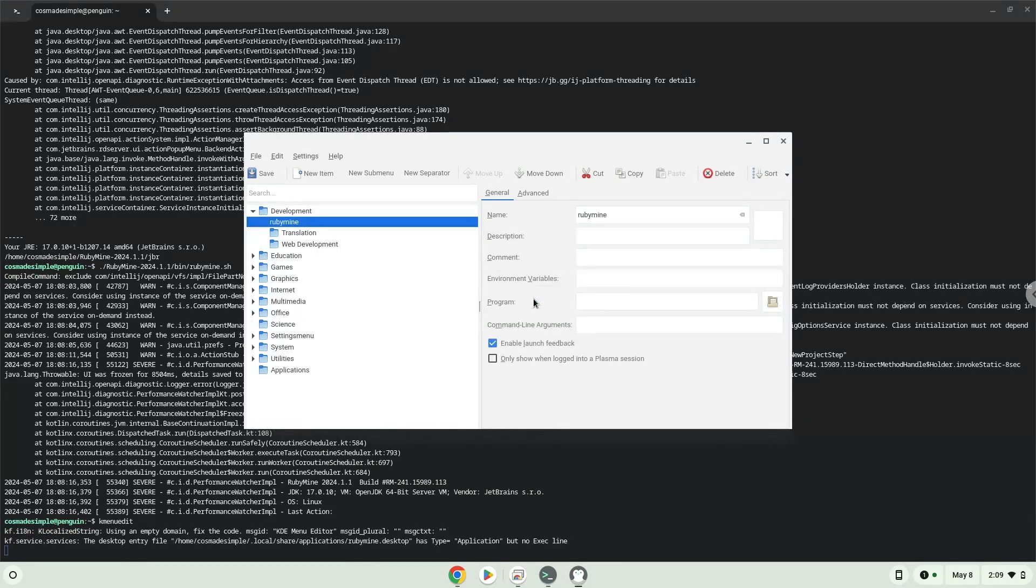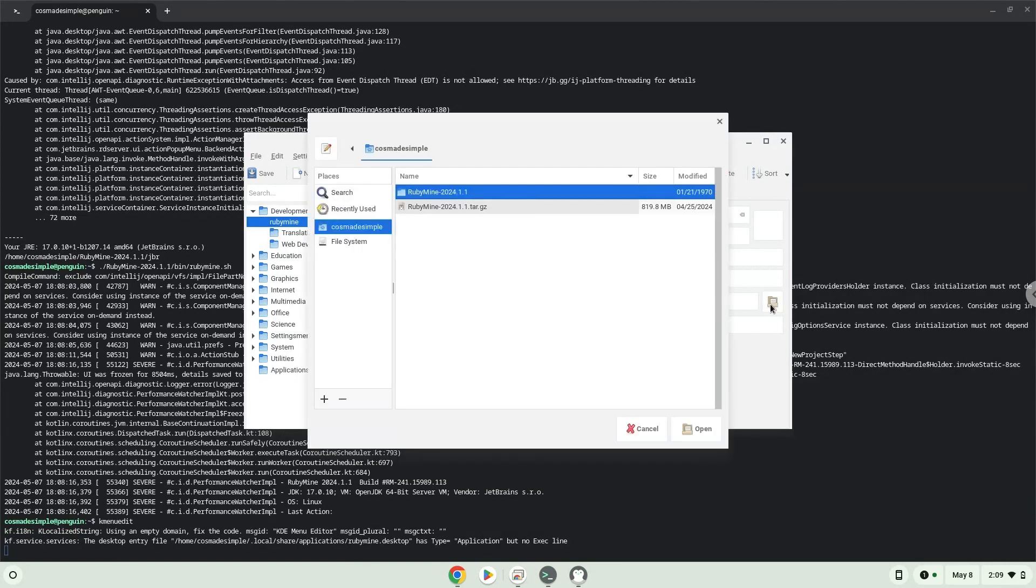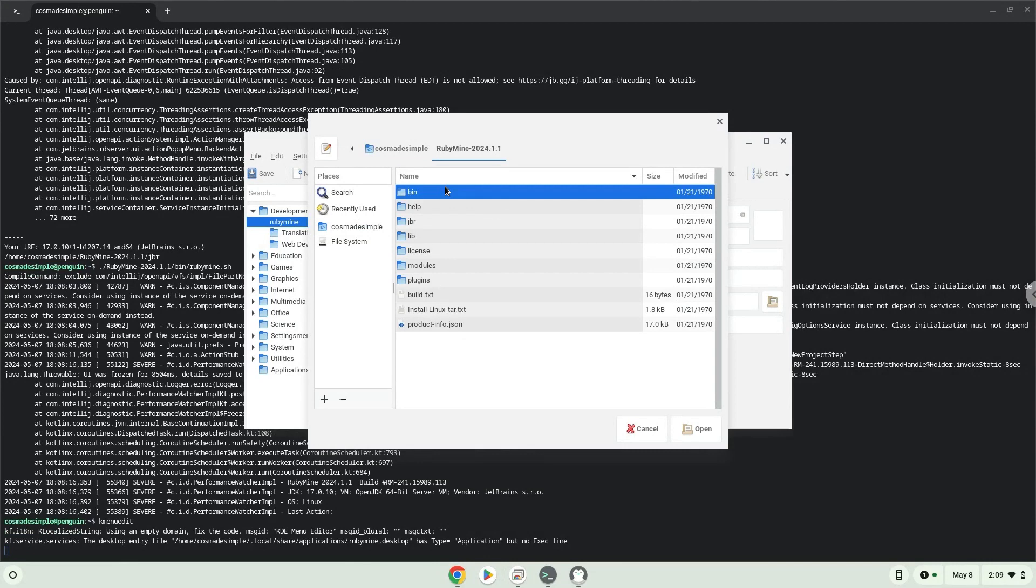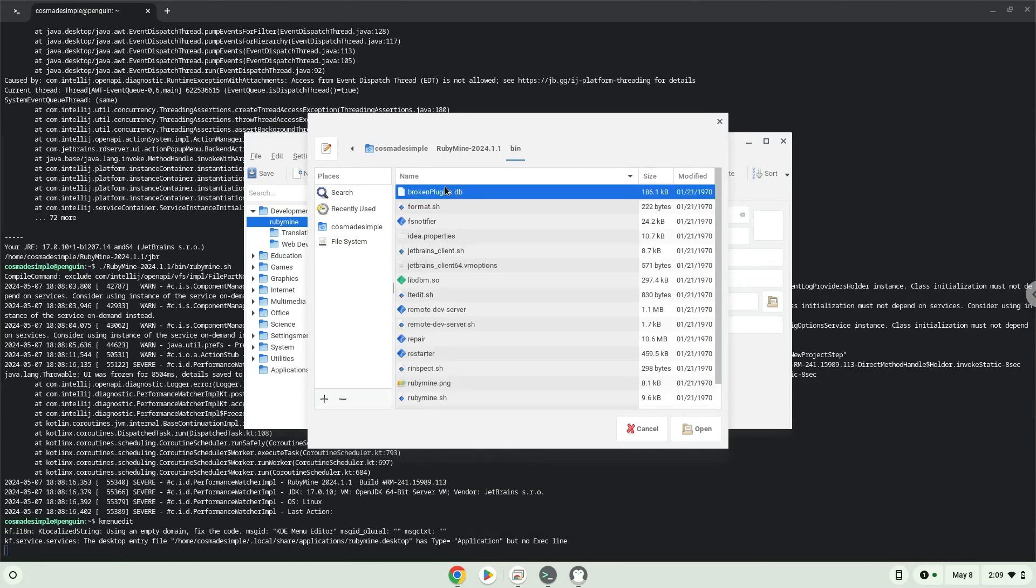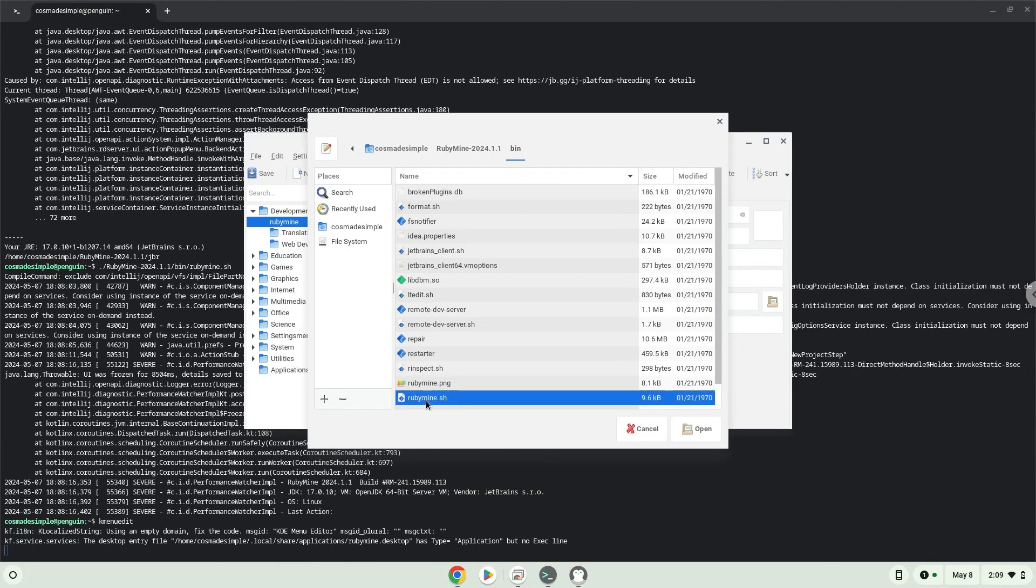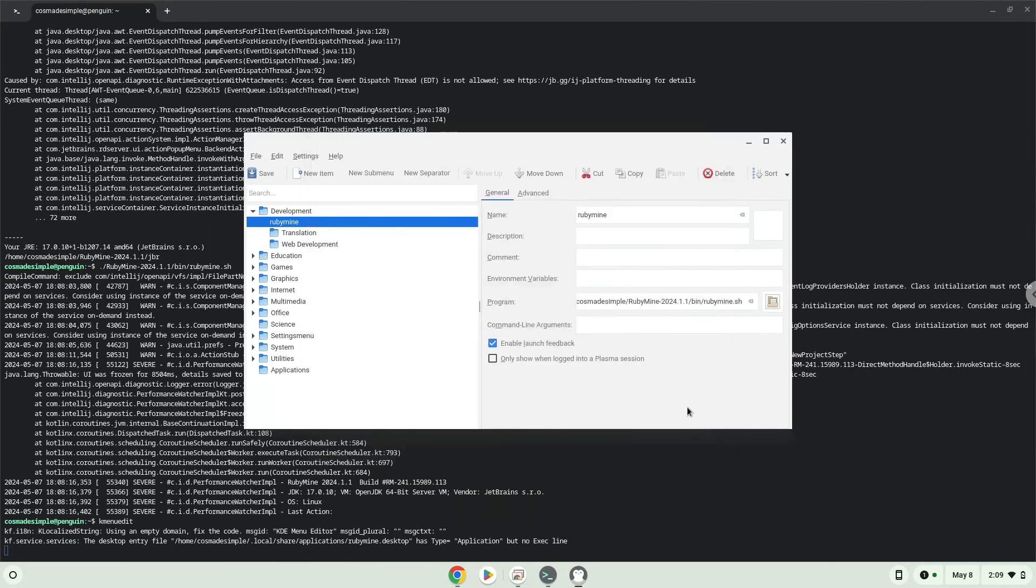The command is the package which is called ruby-mine.sh. Save the launcher. Now we will launch the application.